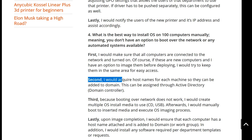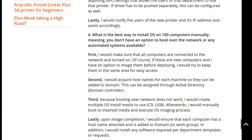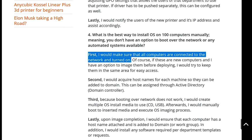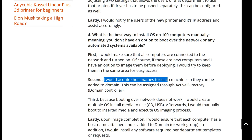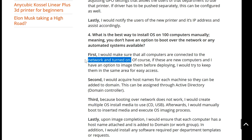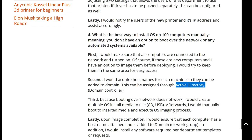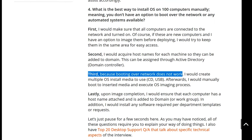Second, I would acquire host names for each machine so they can be added to the domain. This is why I first make sure all computers are connected to the network and turned on — so that host names can be acquired and assigned properly. This can be done through Active Directory, also known as a domain controller. You would go inside Active Directory, create 100 computer names, and assign them accordingly to all the computers being re-imaged. With them connected to the network, it makes this an easy process.